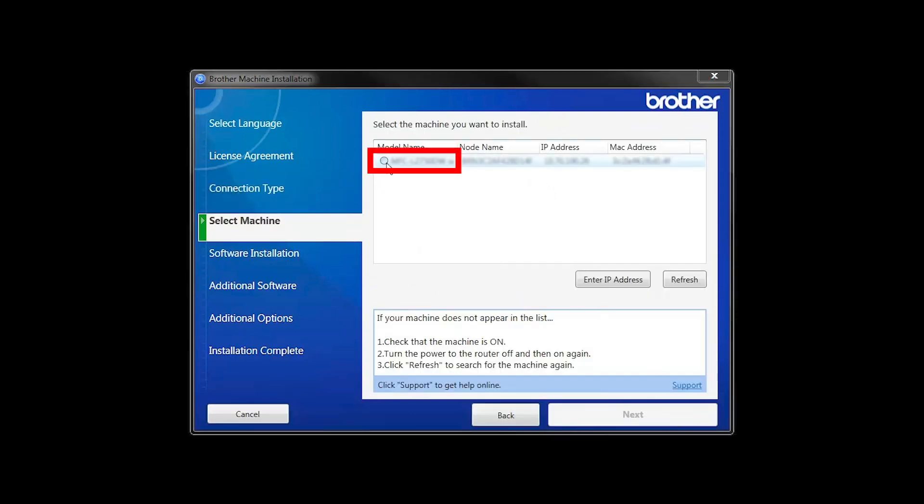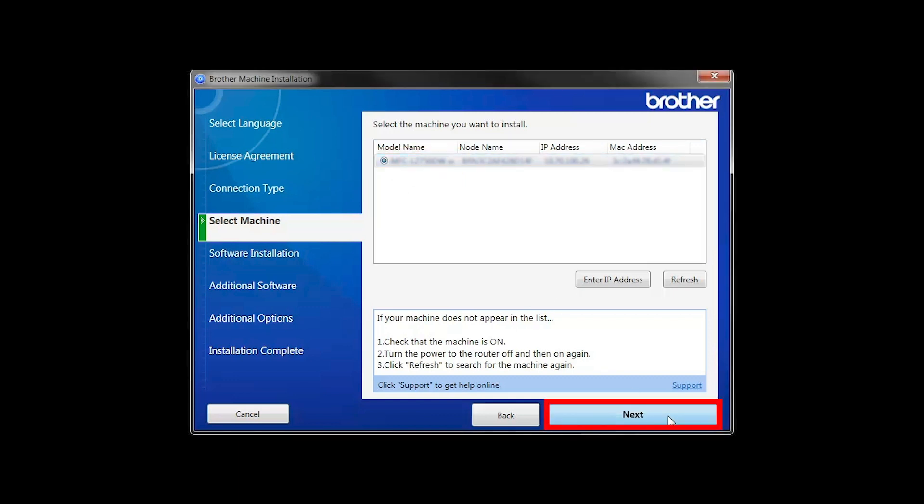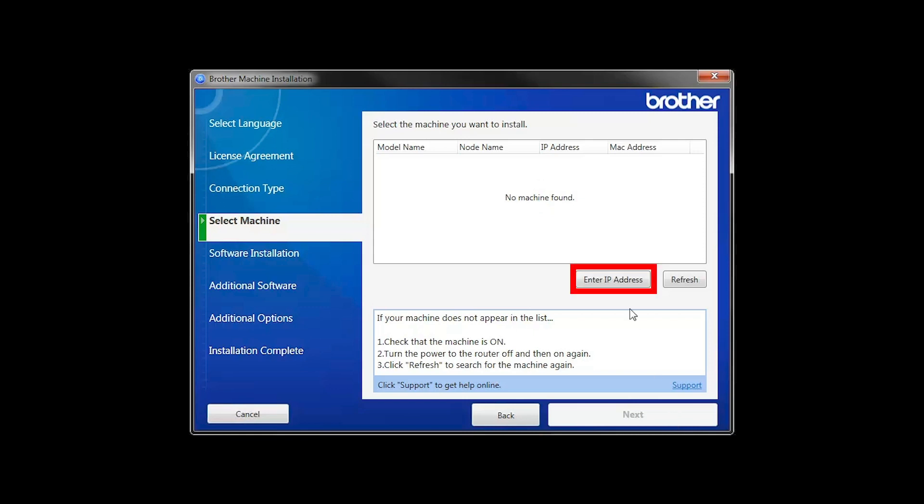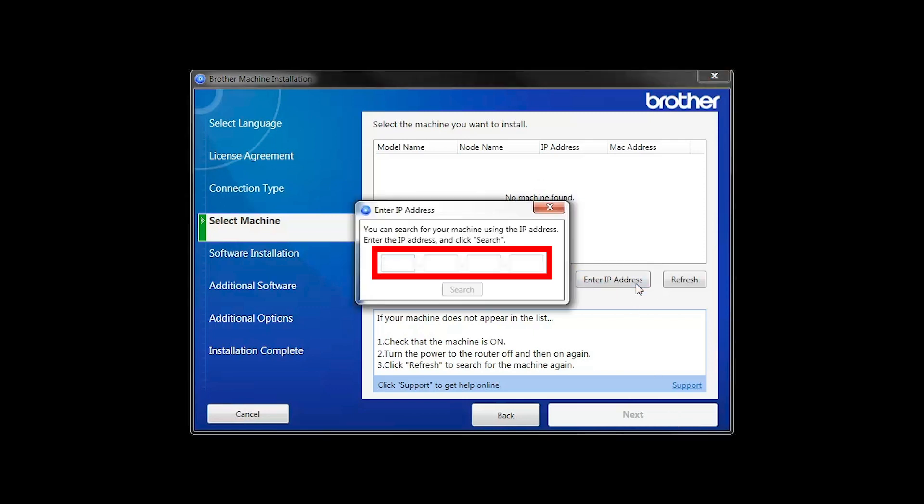Select your Brother machine from the list and click Next. If your machine is not found, you can enter the IP manually. Click Enter IP Address and enter the address. Now click Search.